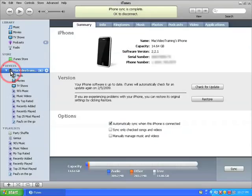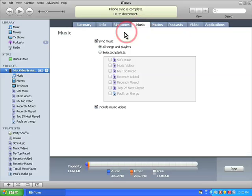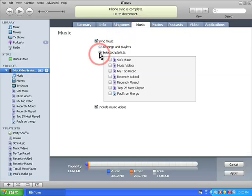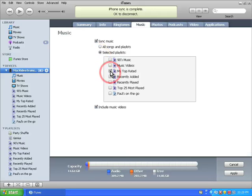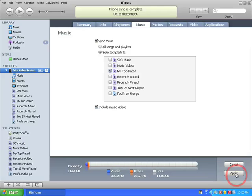Now let's click on the music tab and you can see here that I have the option to sync all my music or selected playlists. So if all I want is to sync my top rated music, I would check this box here. I have the option to include music videos and if I click on apply, those changes will be made effective.